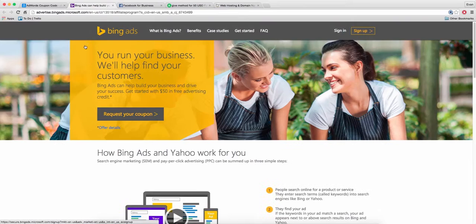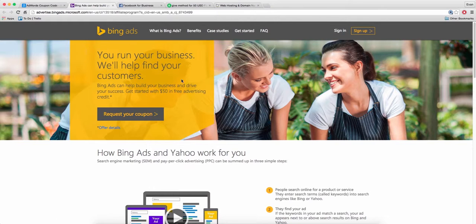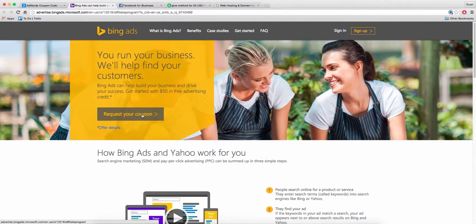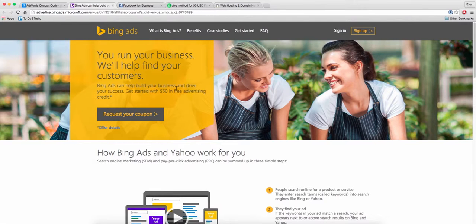Okay, the next one, this one works pretty much all day, every day. If you just go to advertise.bingads.microsoft.com, all you have to do is give them your email, request coupon, they'll give you $50. Their system does not work like Google. The first $50 is free.